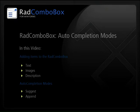In this video, you'll see how to add items with text and images to the RAD Combo Box, how to control the auto-completion mode, and the effect that each mode has.